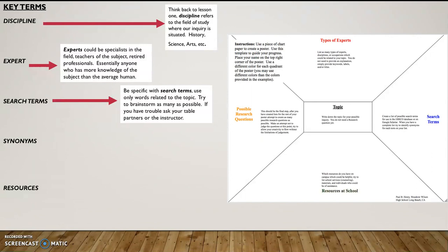Try to brainstorm as many terms as you possibly can. Now, if you have trouble, ask your table partners or your instructor and see if maybe we can't all together come up with a better list of search terms. You can just list the words in this quadrant and they can be randomized. You can group them together by related issues. It's however you want to organize it in this quadrant.